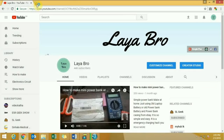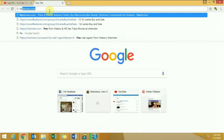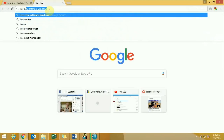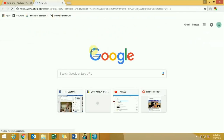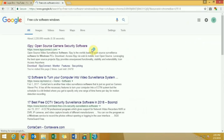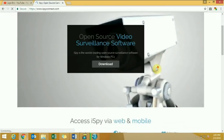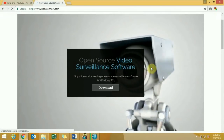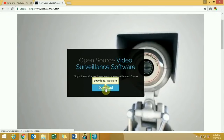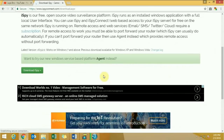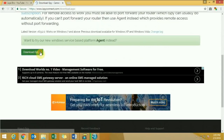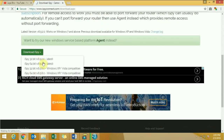Open your web browser and type 'free CCTV software for Windows' in the search window. Click on iSpy open source camera security software, then click the download button. Then select the version.